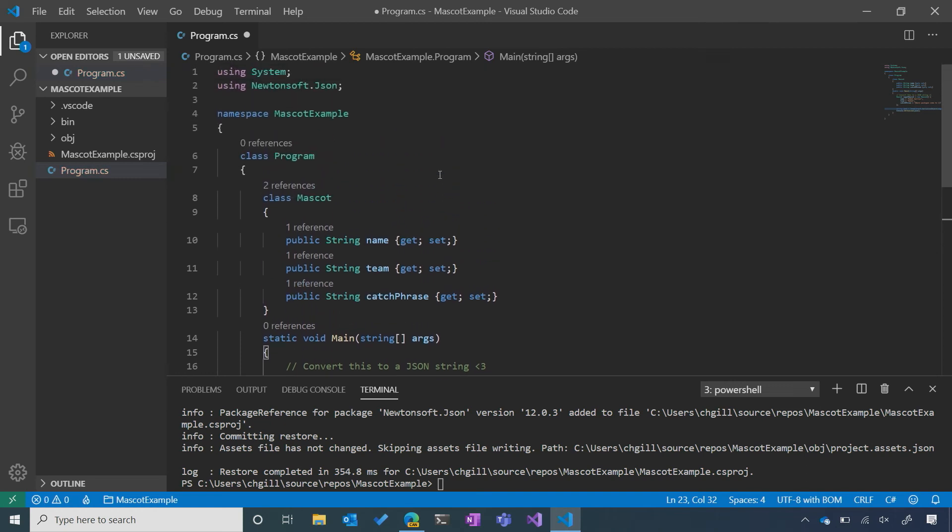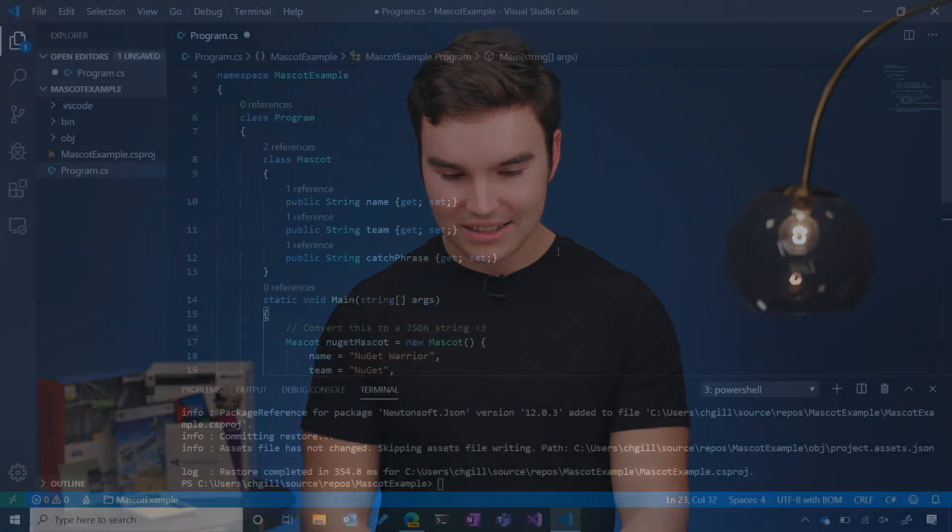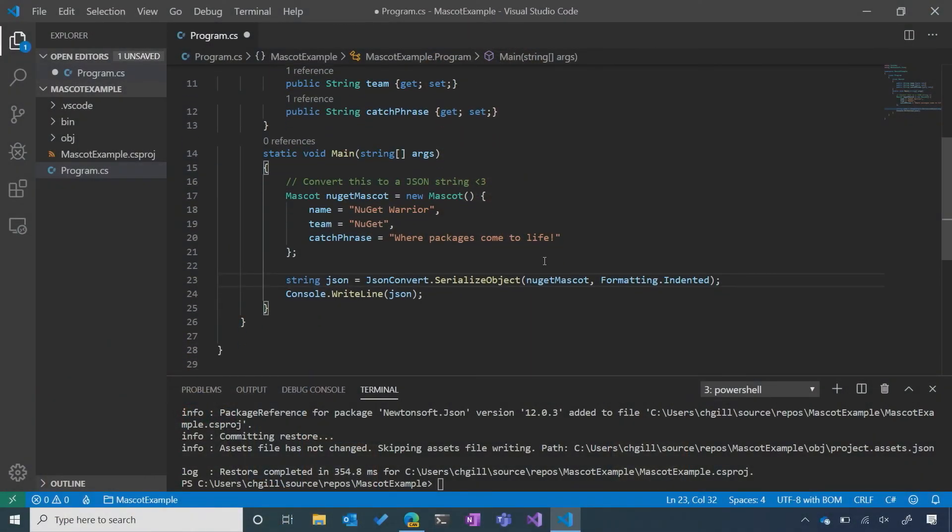every time that you're using an installed library, you want to include a using statement at the top of your code, that basically just tells the system that, hey, I'm going to use the functions from this library in this code file. All right. It looks like that took care of the little red squigglies.